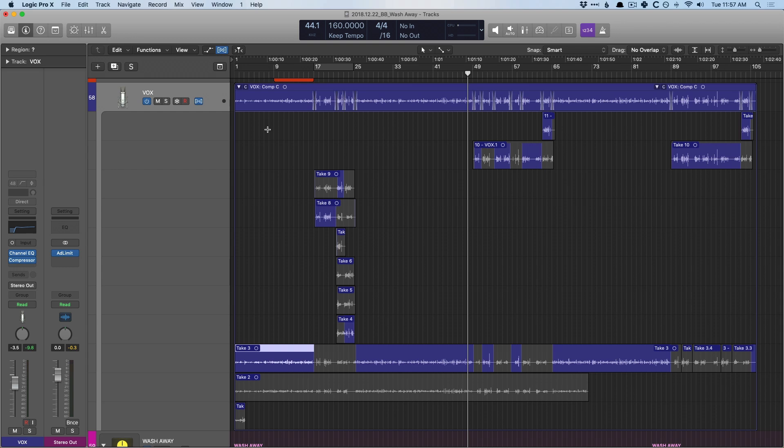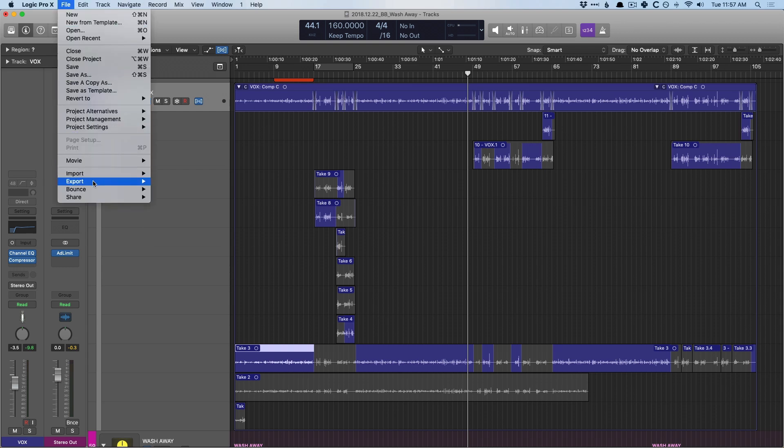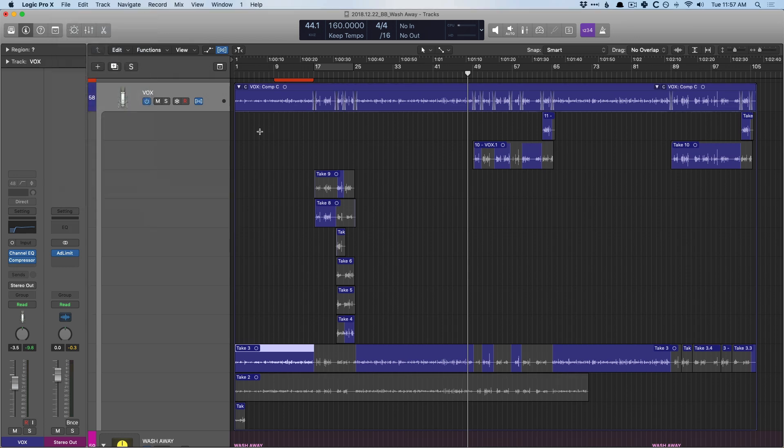Well, we have a couple different options. You could bounce in place. So you can go to file, go to bounce, and go to tracks or region in place. That's fine.